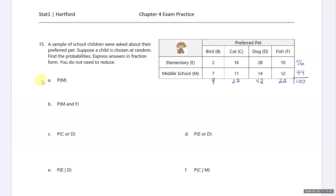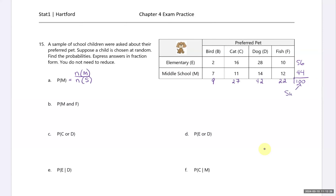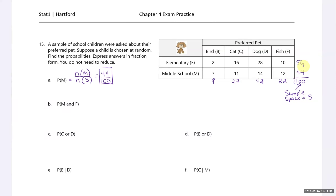We'll pick a child at random and find some probabilities. First, the probability that we pick a student that is in middle school. With classical probability, we take the number of children in middle school divided by the number of children in our sample space — the 100 children. So 44 are in middle school, giving us 44 out of 100. We'll leave the fraction unreduced because I want to compare denominators later.